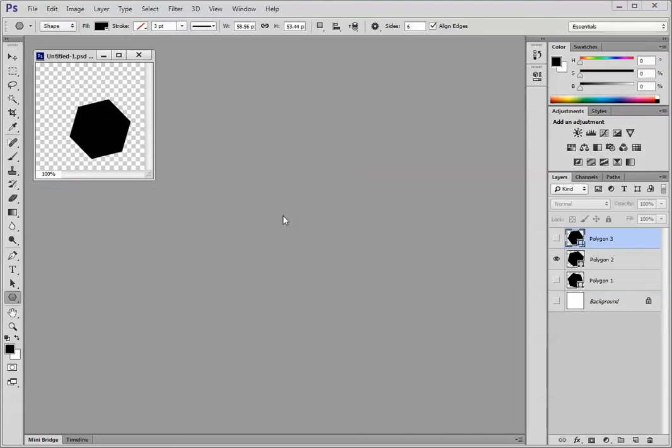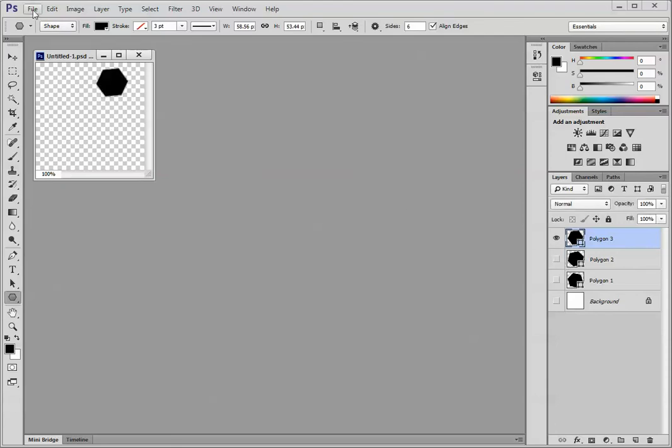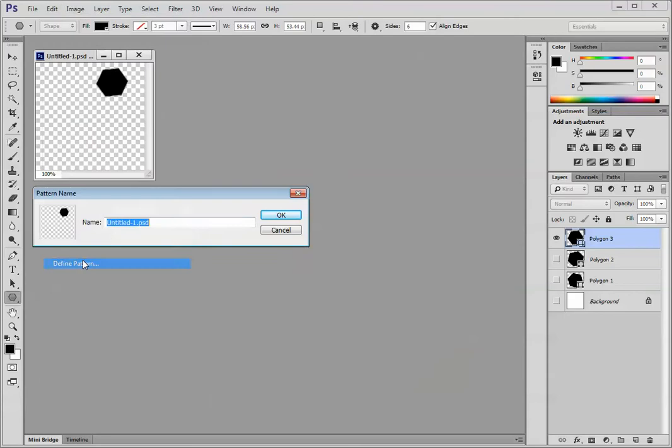Finally, turn this eye off, turn the next one on. Edit, Define Pattern, Hex 3. Click OK.